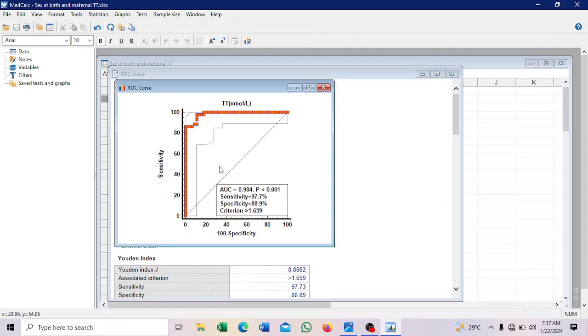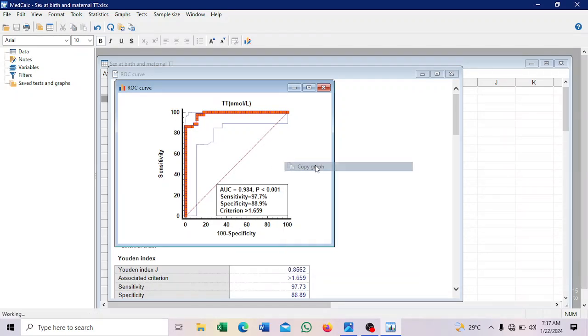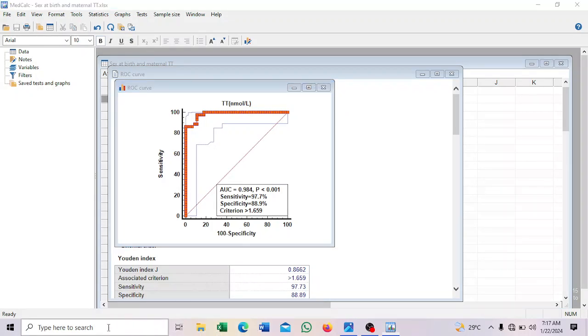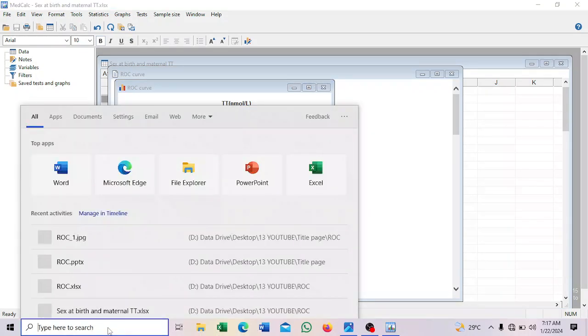So you see, so this is our ROC with all the values that we want. So you can copy, you right click, copy graph. So you can send it to wherever you want it.